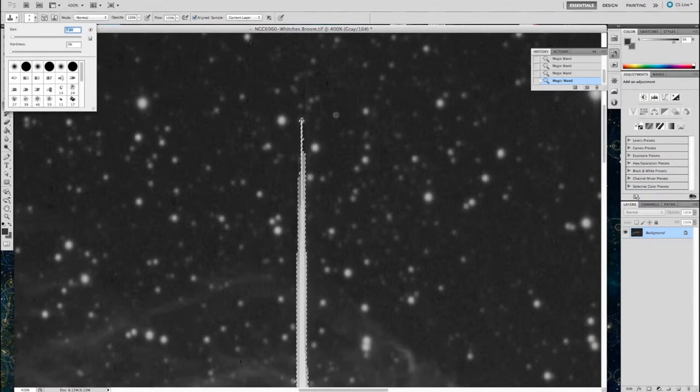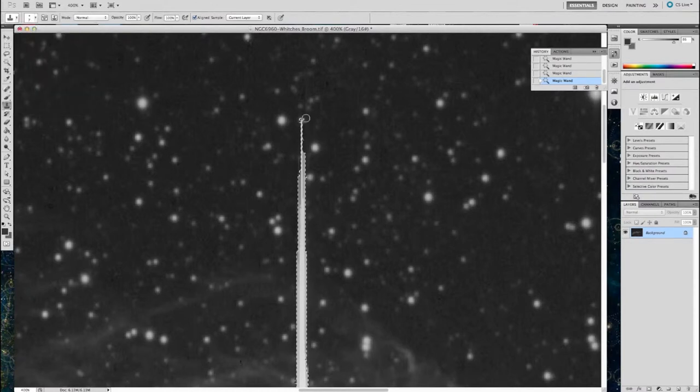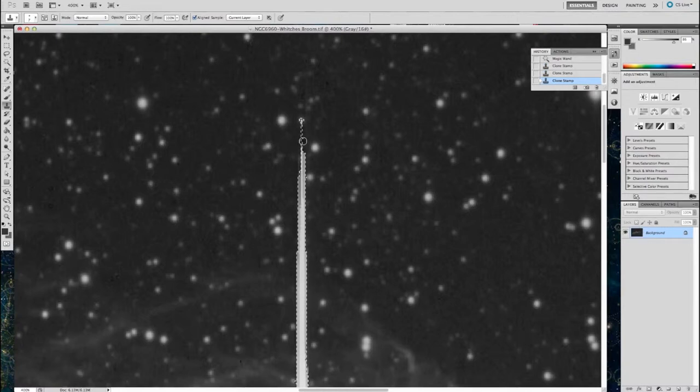So I think you get the picture here. I've selected only the bloom, and now I'm starting to paint in that bloom.